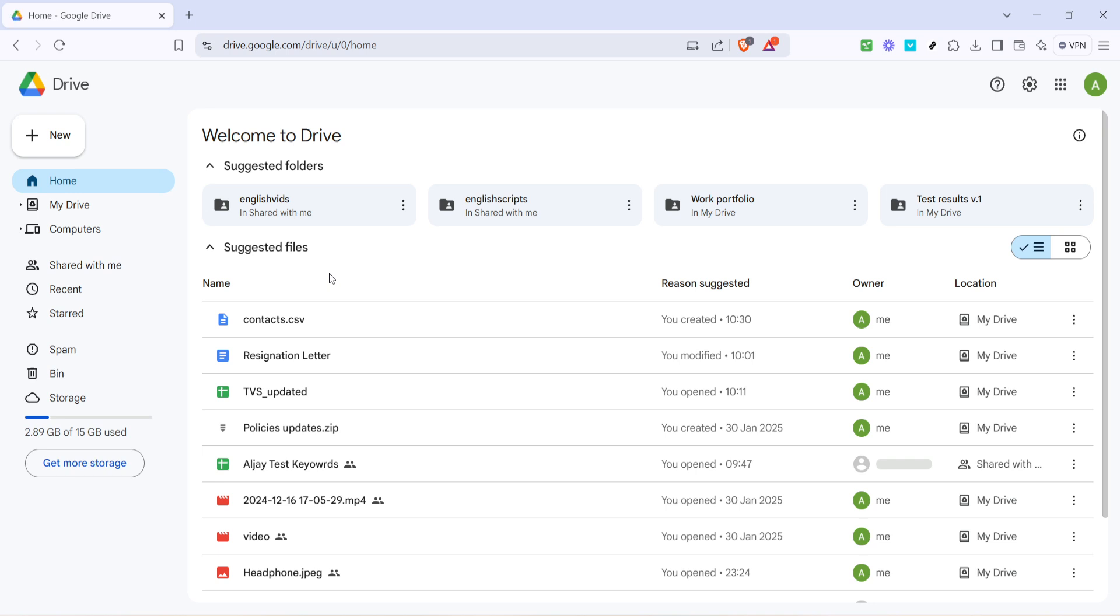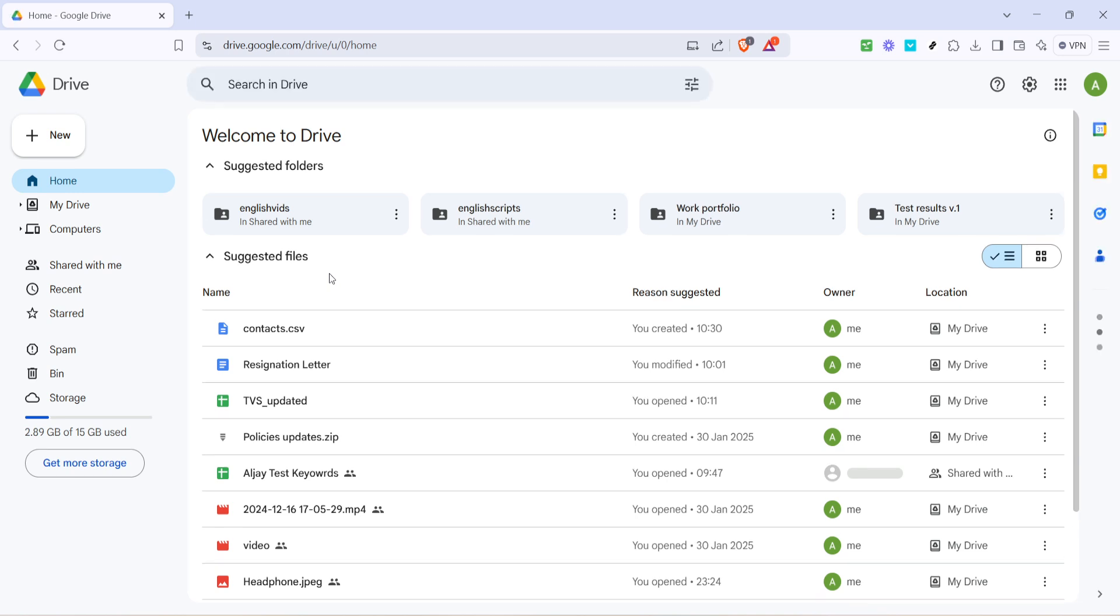And there you have it, the entire process of uploading an Excel file to Google Drive. With this skill under your belt, you're well-equipped to keep your data accessible and secure. Thanks for joining me today, and happy uploading!